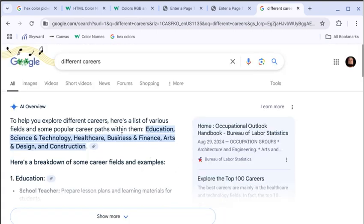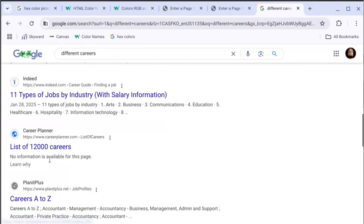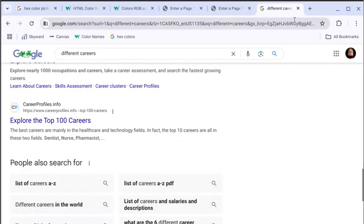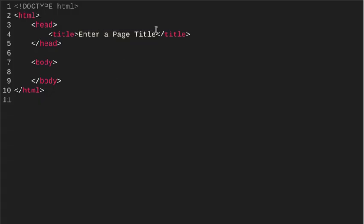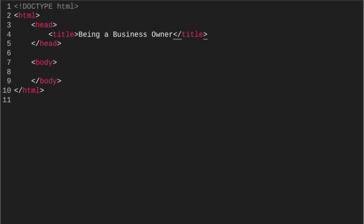It doesn't matter what you choose — business, finance, arts and design, construction. You can Google different careers if you need to; there's a list of 12,000 careers or the 100 best jobs in America. I'm going to choose being a business owner, just like you saw in class. That's just the title of my webpage, so if I go to my index and reload, you can see up at the top it now says 'being a business owner.' That's the title of my index.